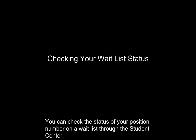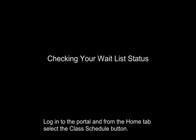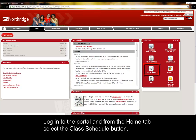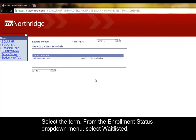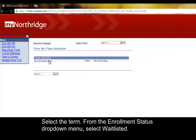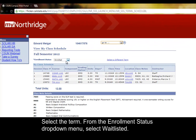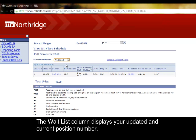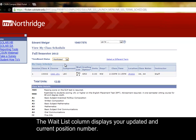You can check the status of your position number on a waitlist through the Student Center. Log into the portal and from the Home tab, select the Class Schedule button. Select the Term. From the Enrollment Status drop-down menu, select Waitlisted. The waitlist column displays your updated and current position number.